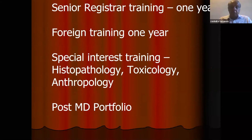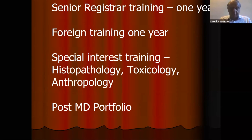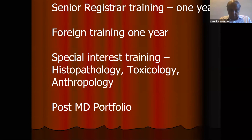Senior registrar training once you pass your MD is for one year. After that, you are sent abroad for training — again one year, which you may extend to two years if you wish. Then we have special interest training in histopathology, toxicology, or anthropology. After that, you have to prepare a post-MD portfolio to get board certification.